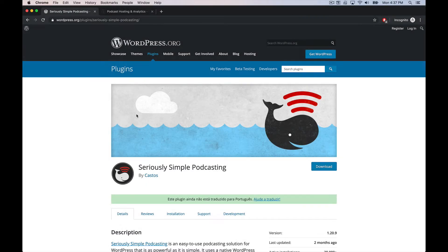Hey everybody, welcome back to PluginTut, your home for handcrafted WordPress plugin tutorials. Today we're going to give a quick overview on Seriously Simple Podcasting.